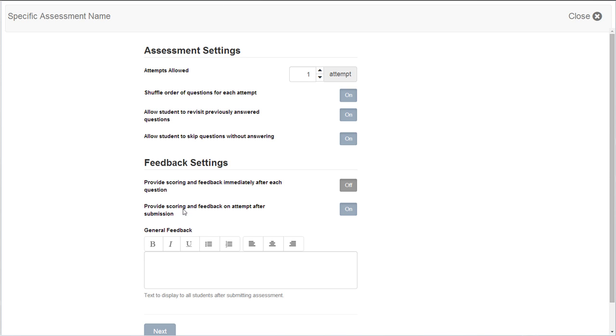Adjust your assessment settings. Allow one or multiple attempts. Shuffle the order of questions so that the quiz is not in the same order for multiple attempts. Allow students to revisit answered questions. Allow students to skip questions without answering. Then, adjust your feedback settings.